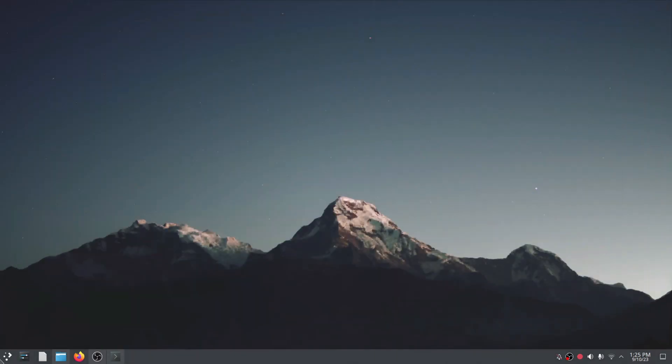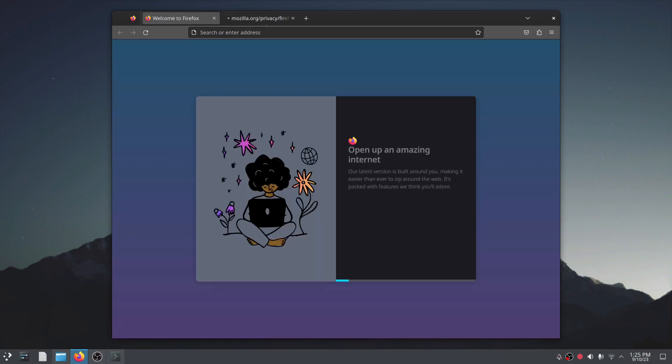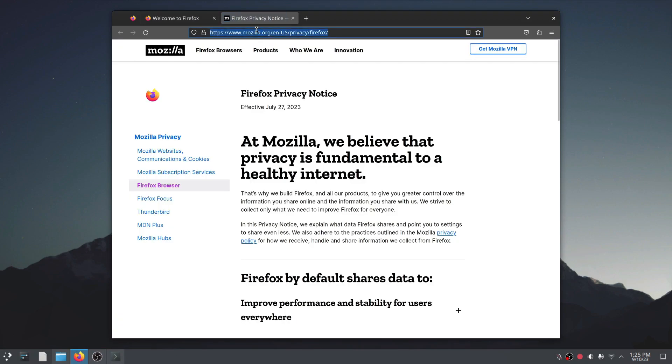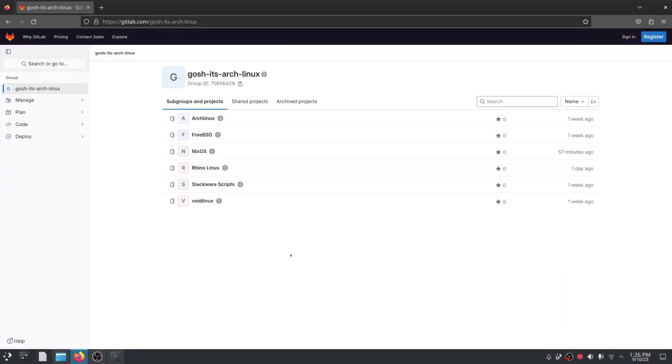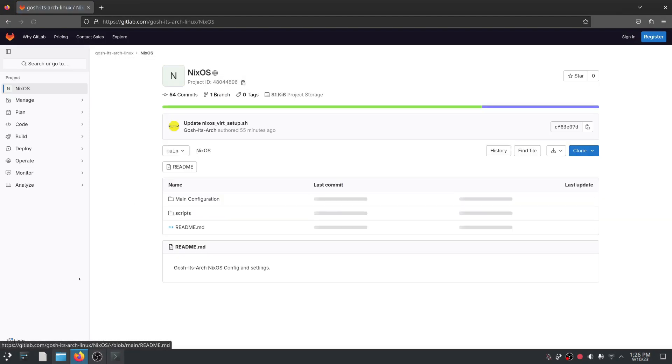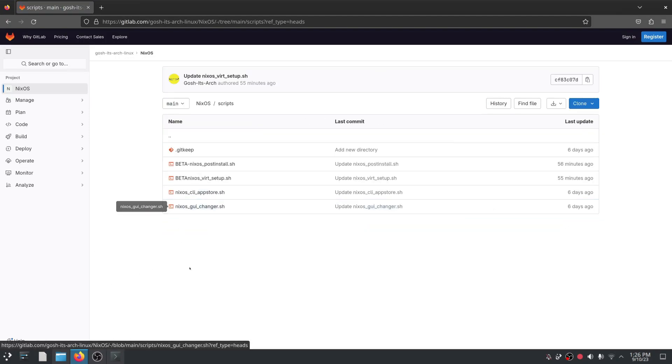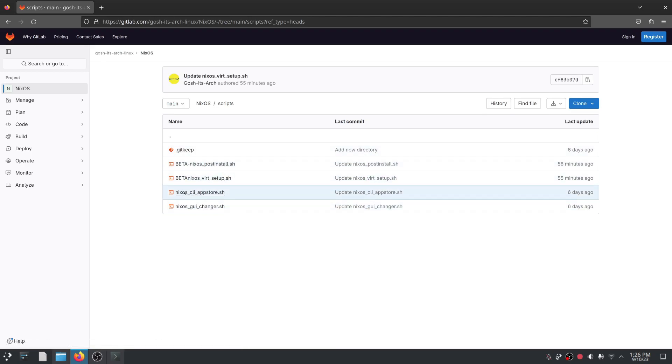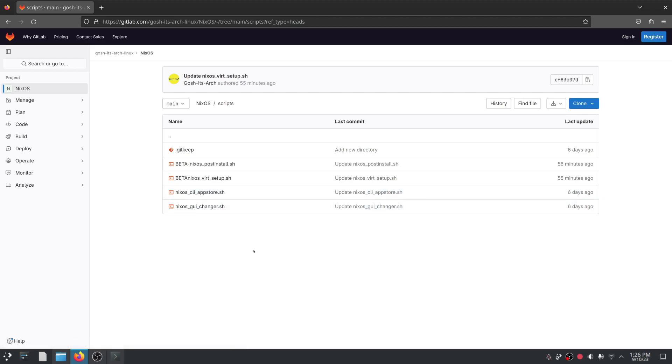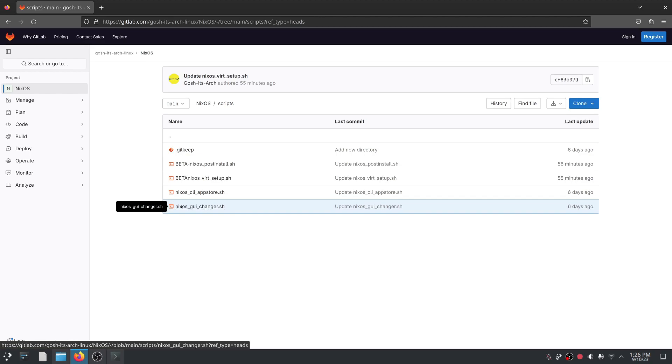So let me first show you if we go to GitLab, you're gonna see here we've got NixOS. Under NixOS we go to scripts and you're gonna see these two are still beta so I don't recommend using them just yet but we have the CLI app store which I'm gonna show you today and we'll do a separate video on the NixOS GUI changer script.